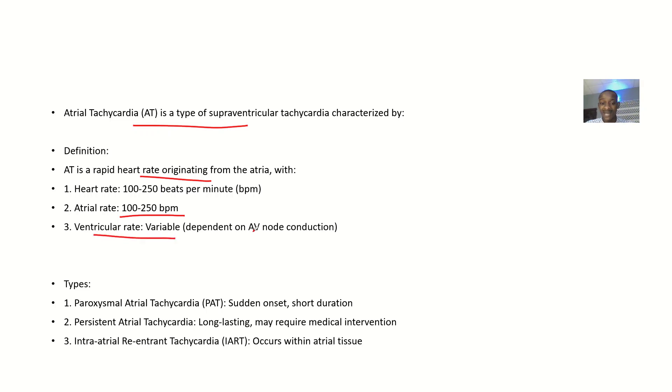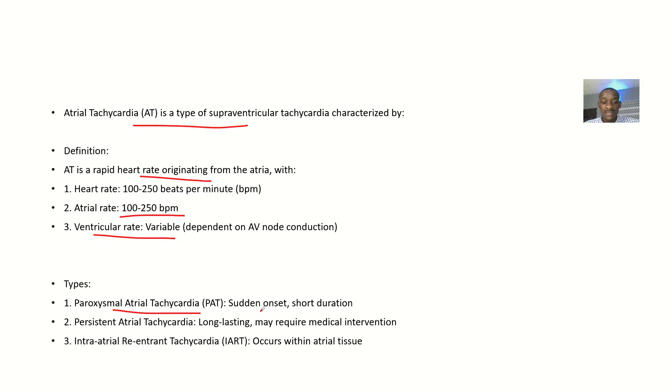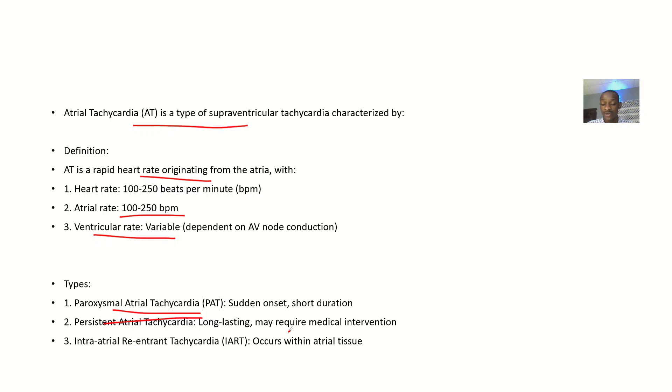Types: We have paroxysmal atrial tachycardia, which is sudden onset, short duration. Persistent atrial tachycardia is long lasting and may require medical intervention. Then we have intra-atrial reentrant tachycardia, which occurs within the atrial tissues.